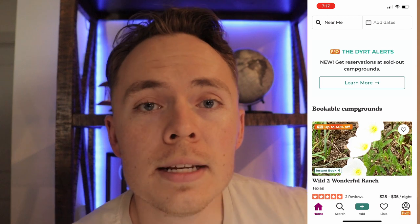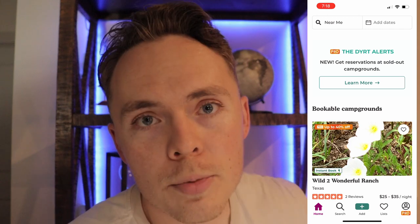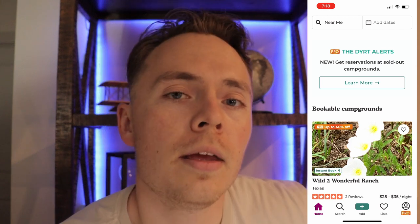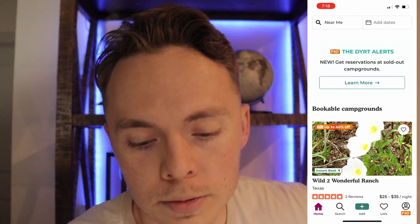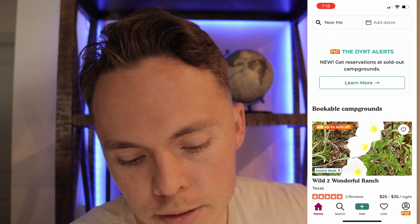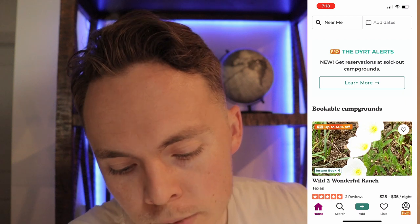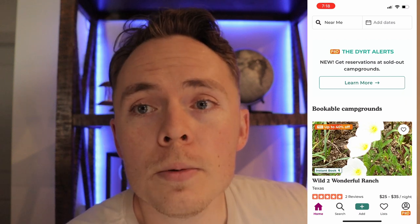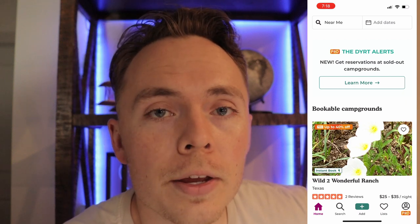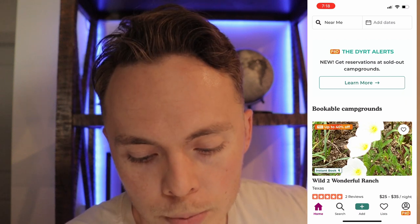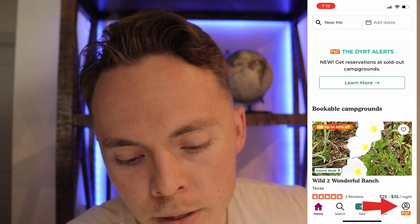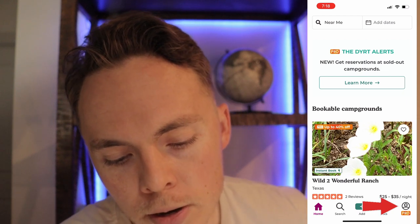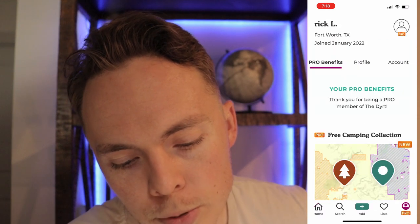Now that you're signed into the app and have the Pro membership, you should be at the home screen where I'm at right now. From the home screen, go to the Pro membership tab on the bottom right.